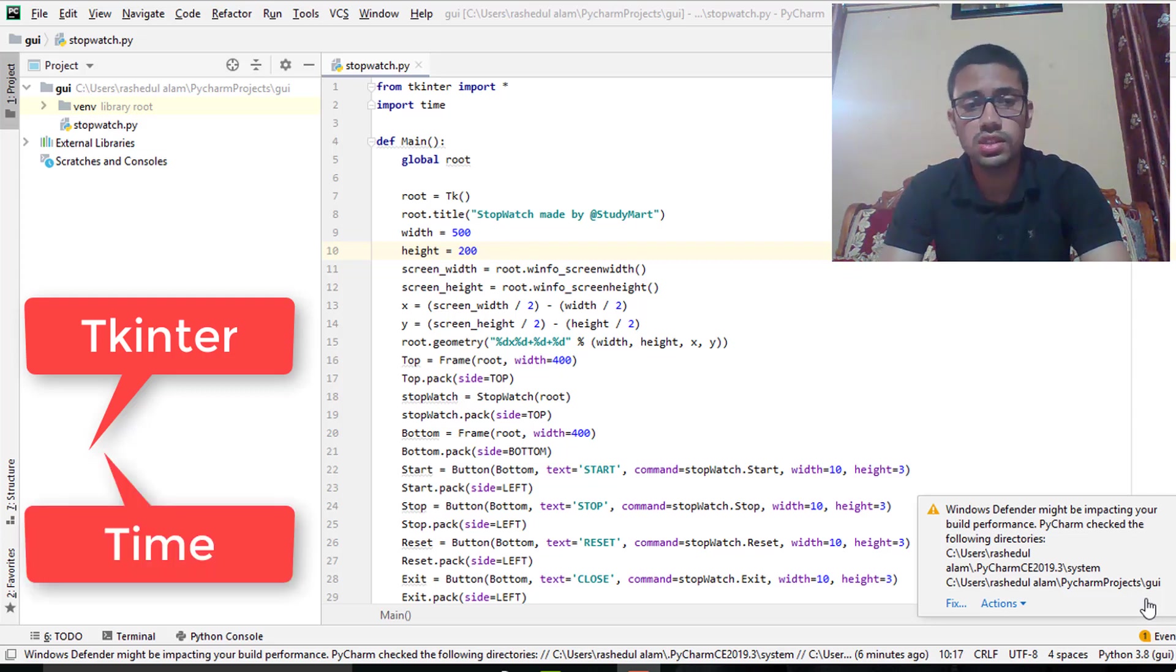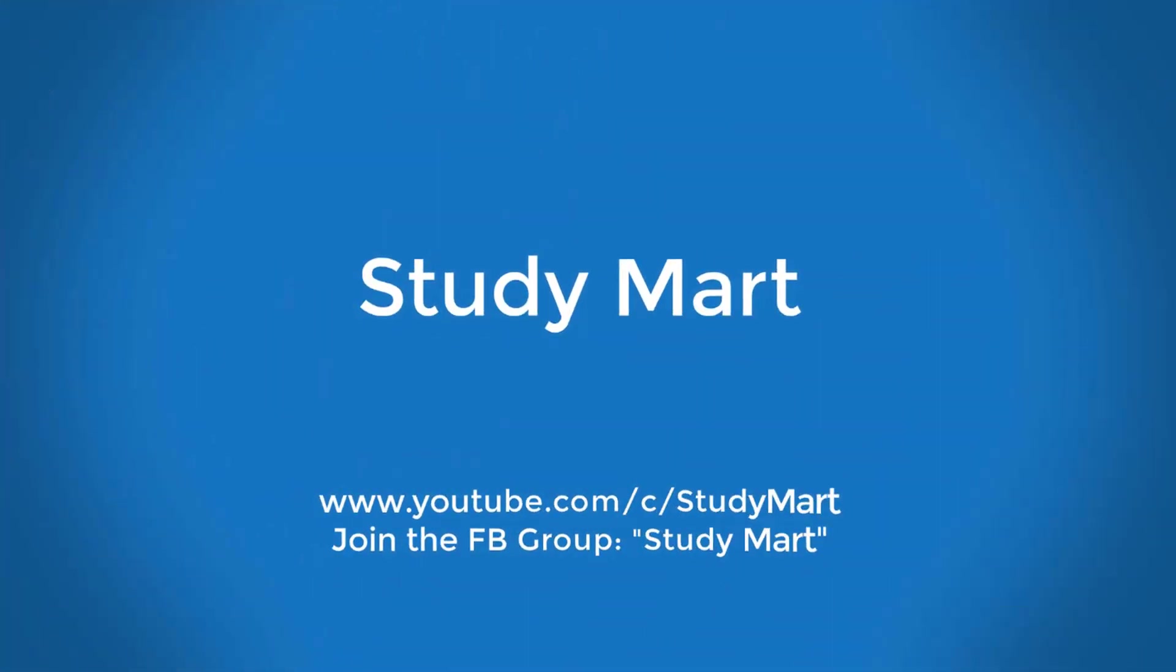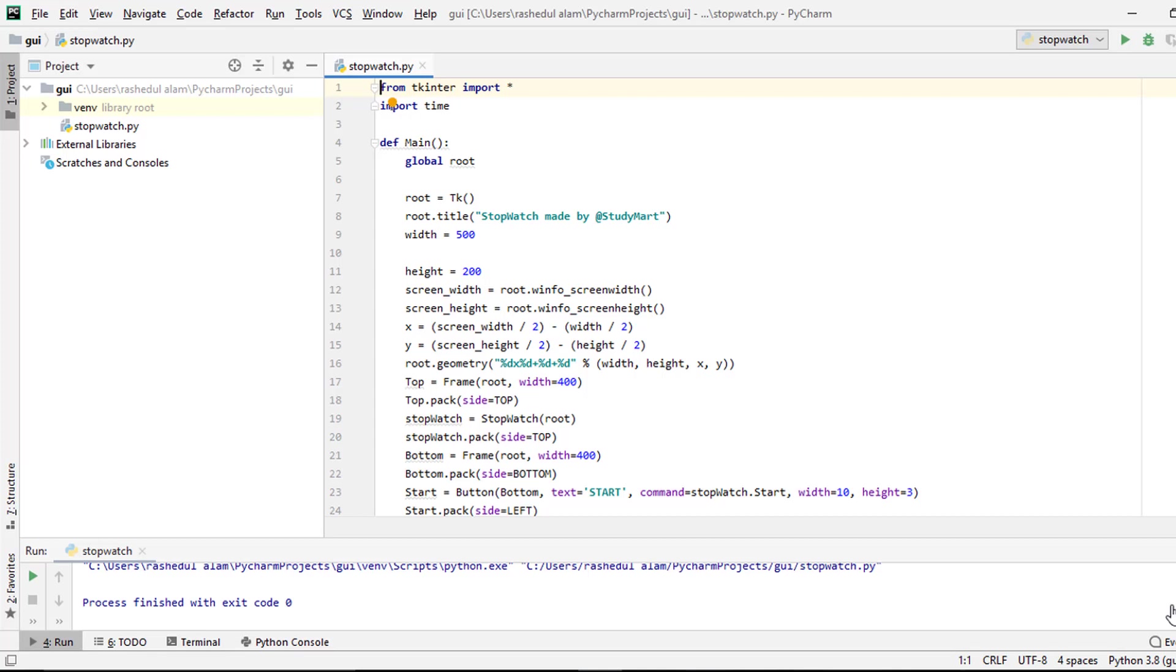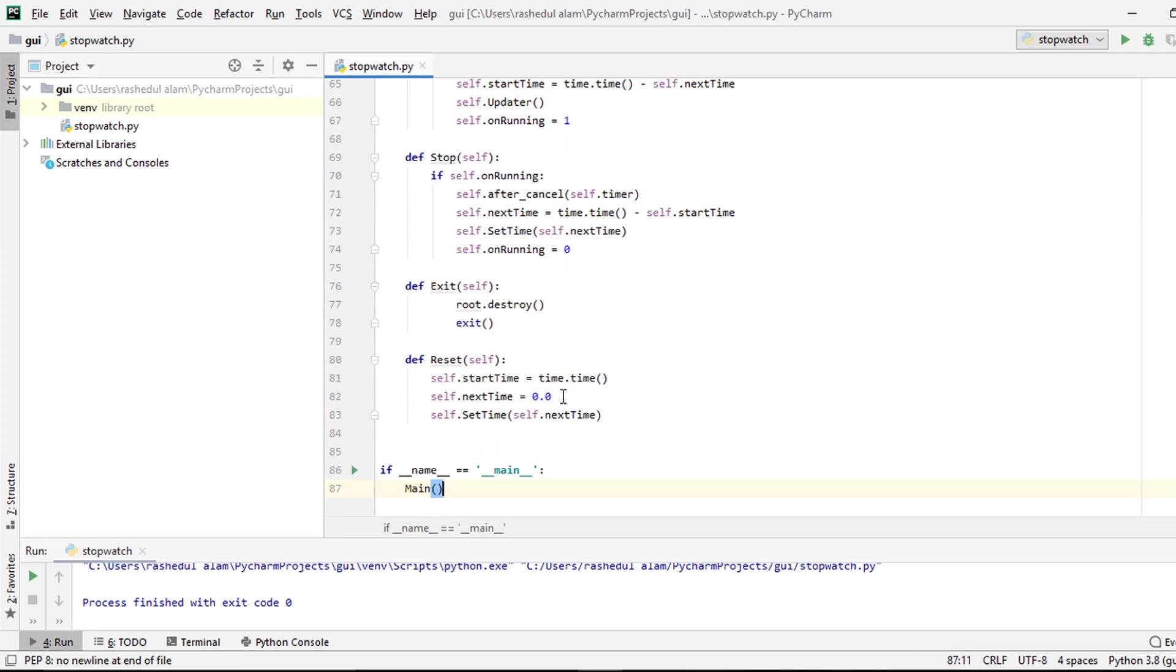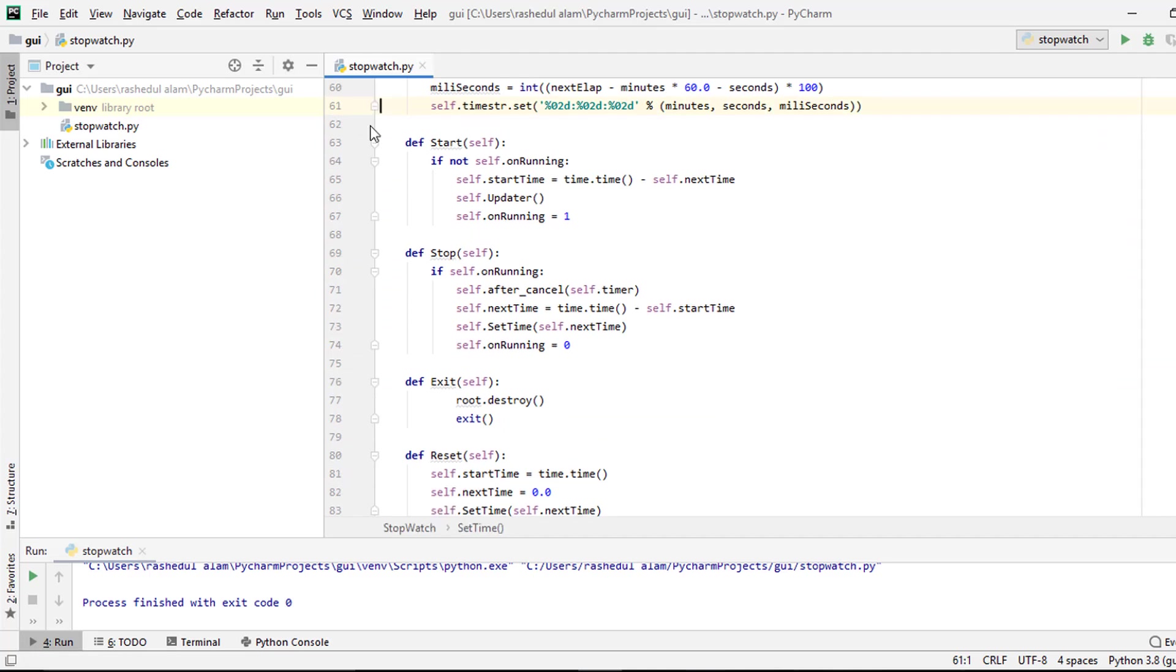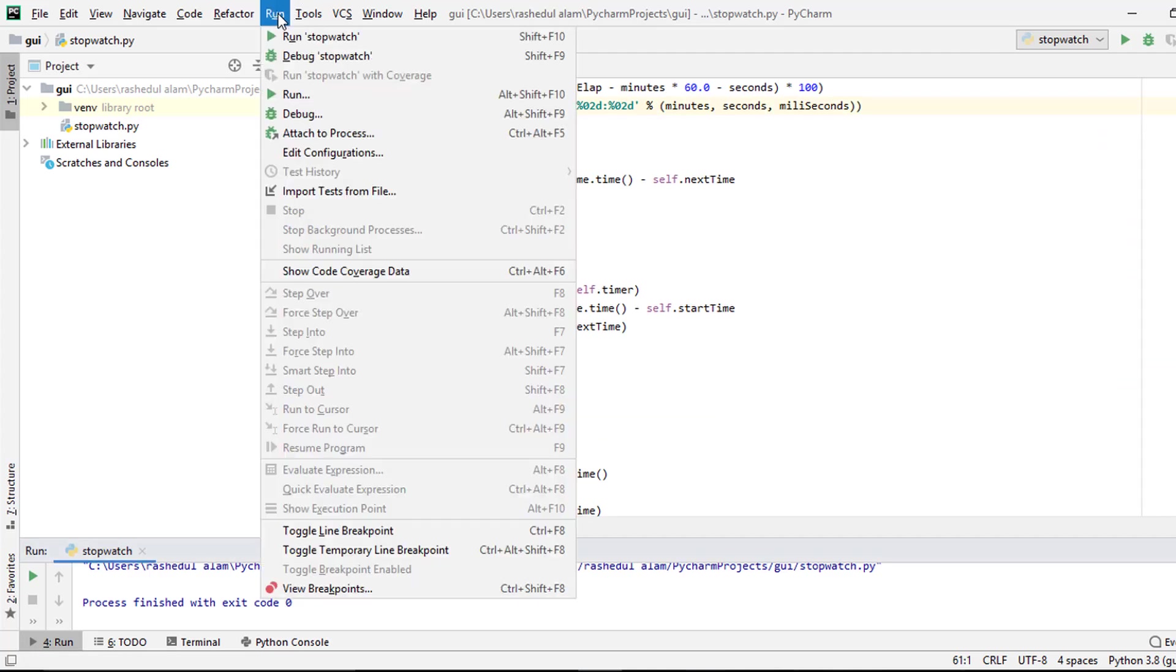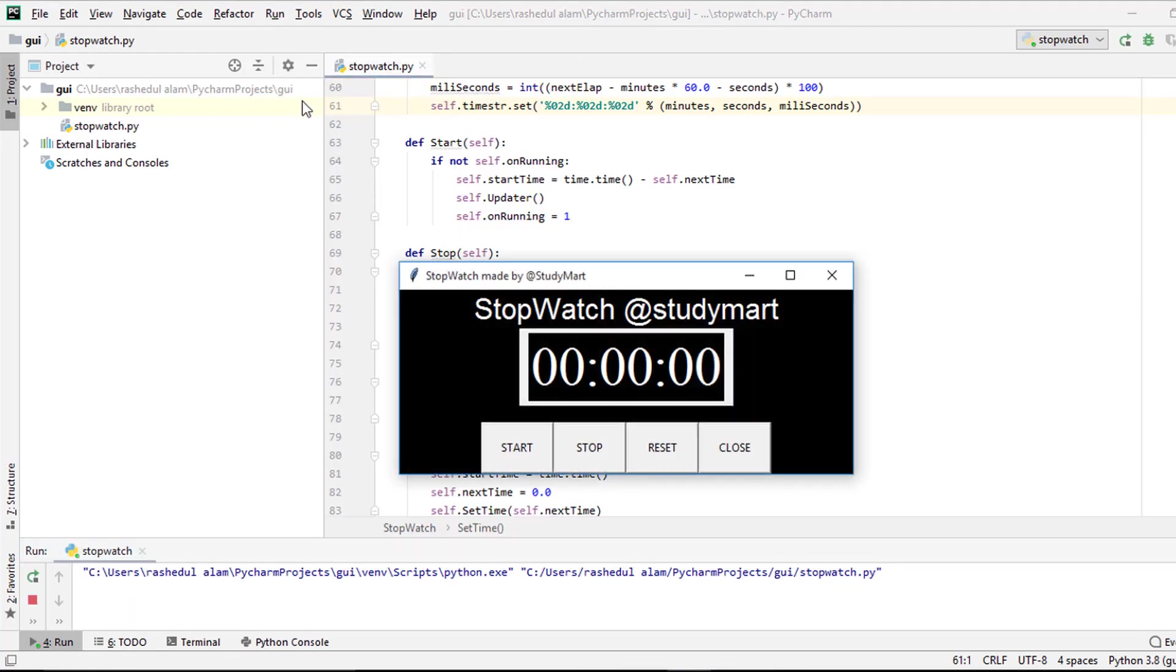So let's see the project. This is my project source code. Actually I have made this project by using Python programming language. I think everybody knows how stopwatch works so let's see the source code. Let's run the code, run stopwatch. Okay my project working properly. So I start this window.